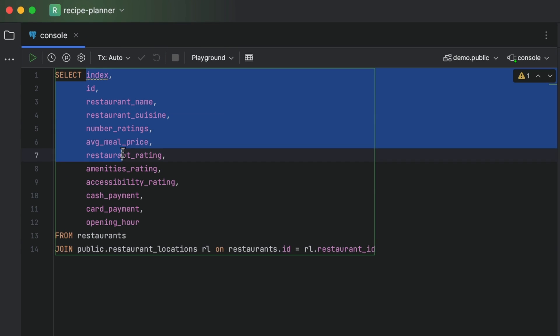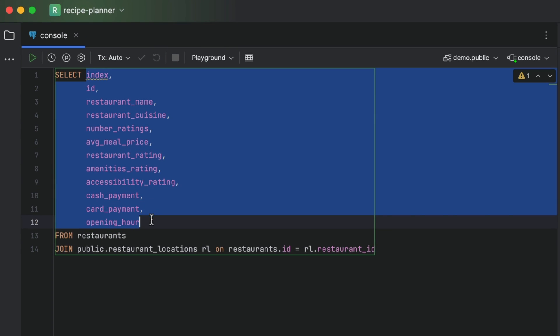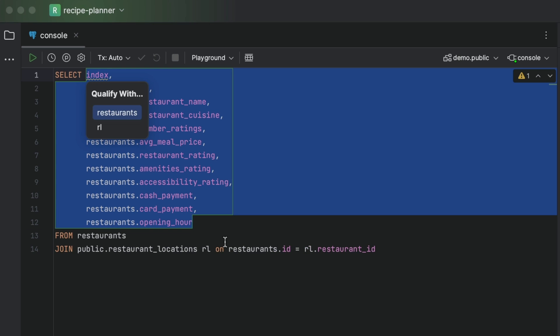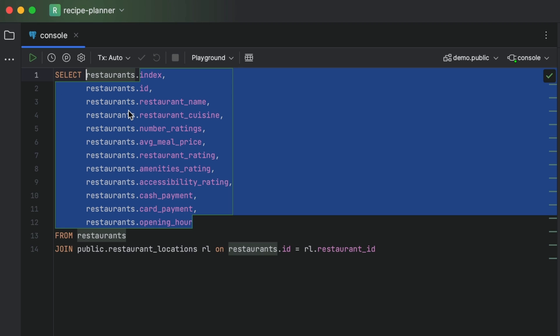After this, we can select the qualify identifier context action by using our trusty alt or option enter shortcut and save the boilerplate of typing out each table alias.